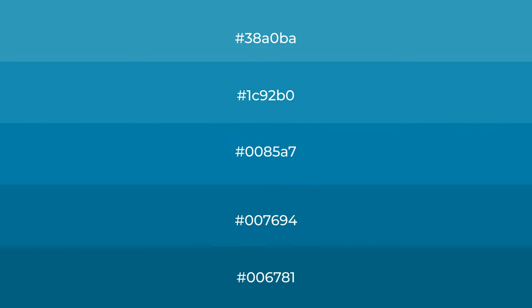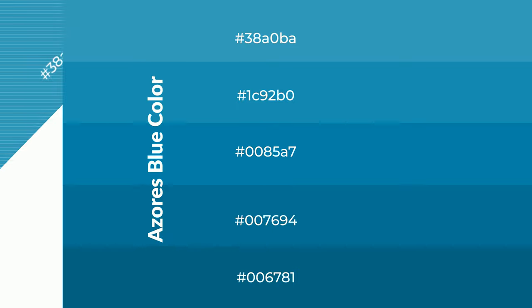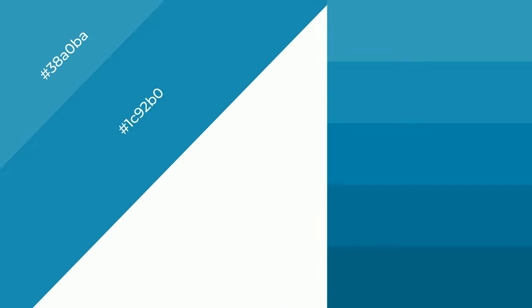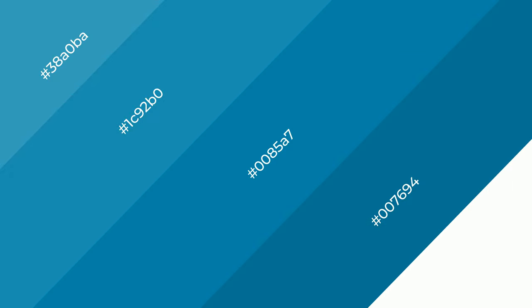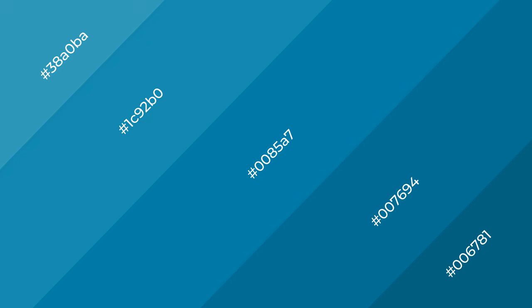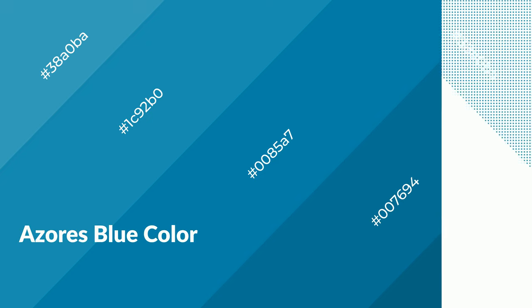To generate shades of a color, we add black to the color, and it is used in patterns, 3D effects, and layers. Shades create depth and drama. Azores Blue is a cool color and it emits calming, serene, soothing, and refreshing emotions.